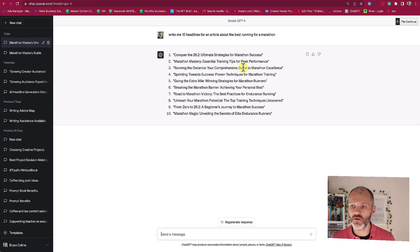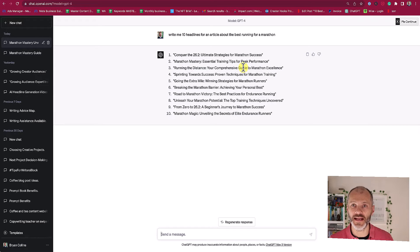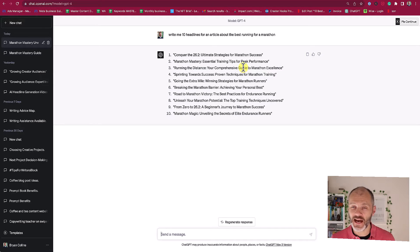Next up we have 'essential tips for peak performance, marathon mastery.' Again, that's more training advice rather than a headline about my article, which is a roundup of the best running shoes. And you can see all of the other suggestions are pretty much similar.